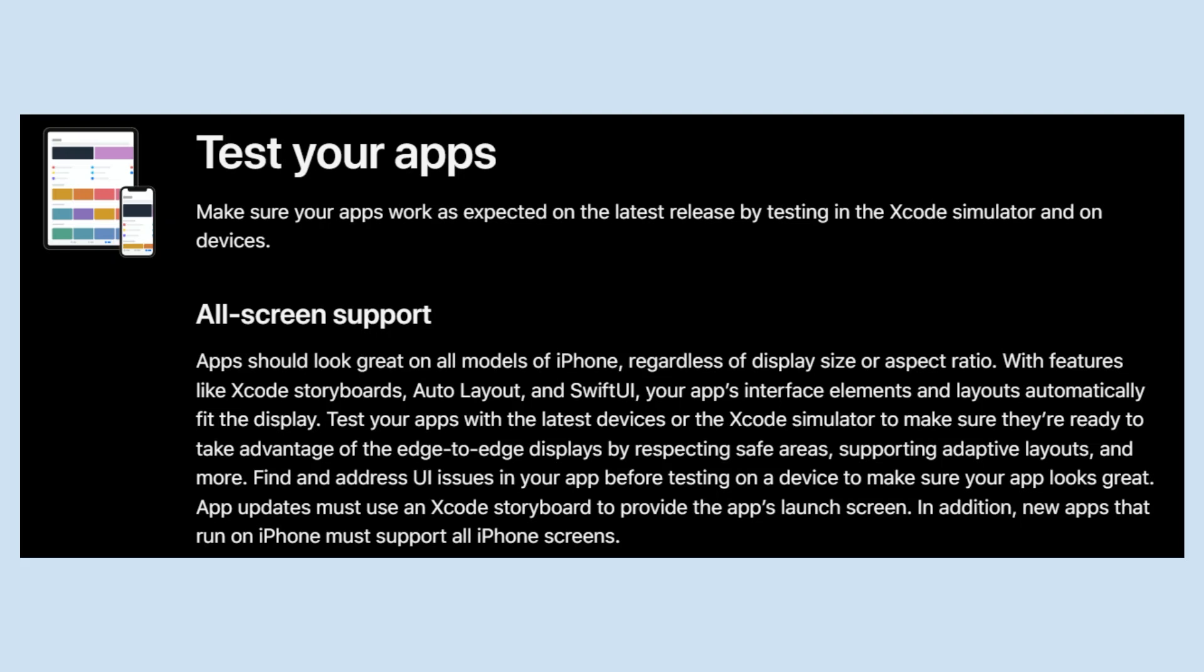your app's interface elements and layout automatically fit the display. Test your apps with the latest devices or the Xcode simulator to make sure they're ready to take advantage of the edge-to-edge display by respecting safe areas, supporting adaptive layouts, and more. Find and address UI issues in your app before testing on a device to make sure your app looks great.